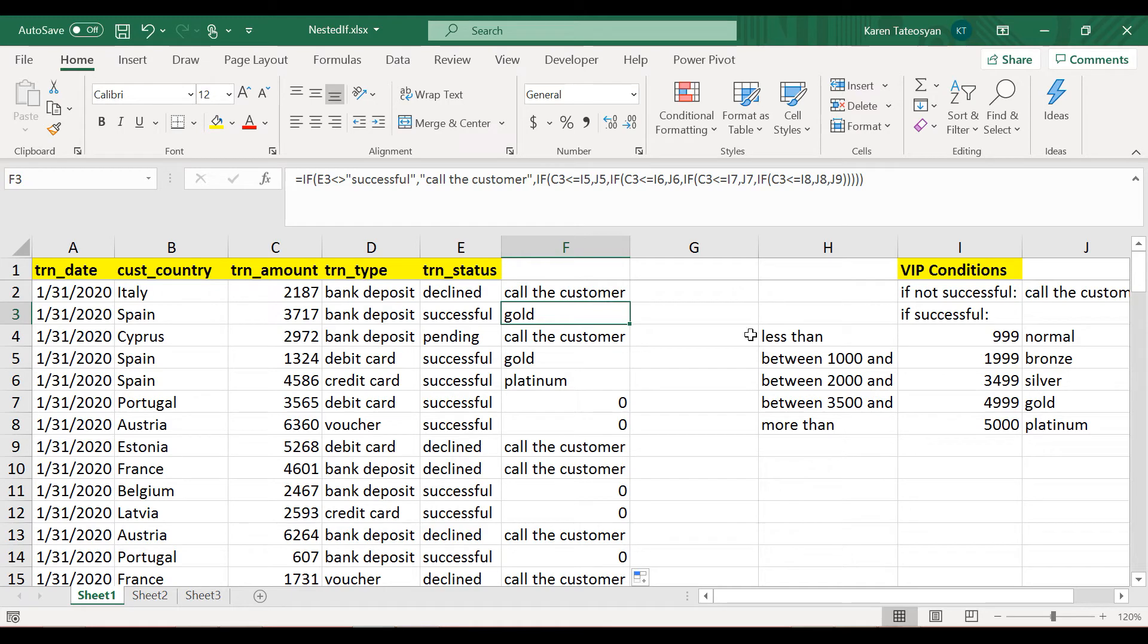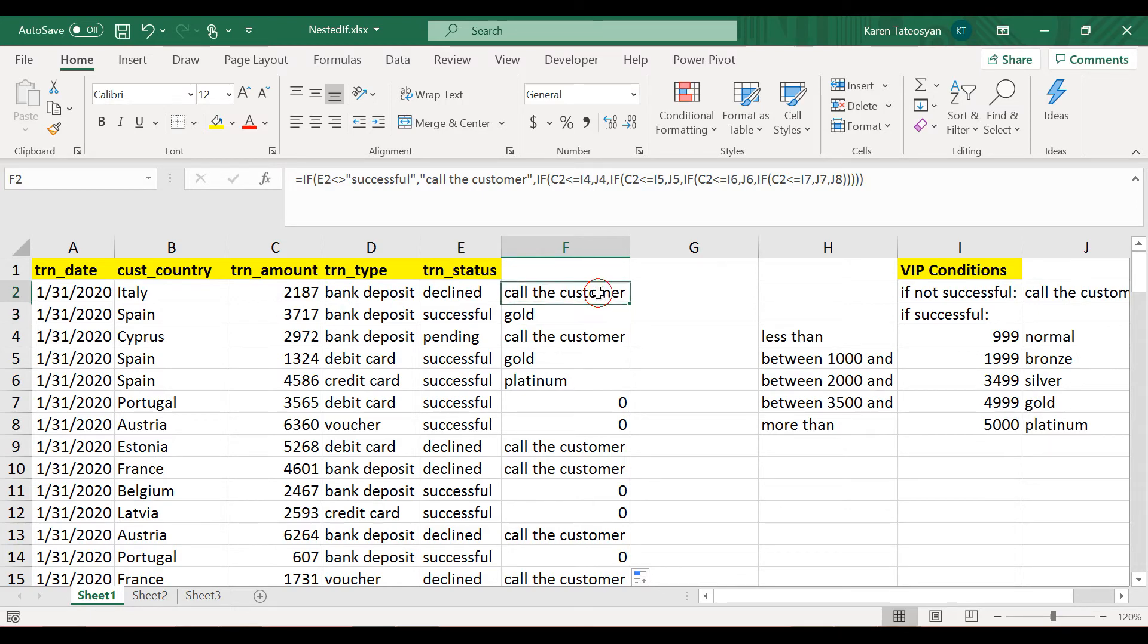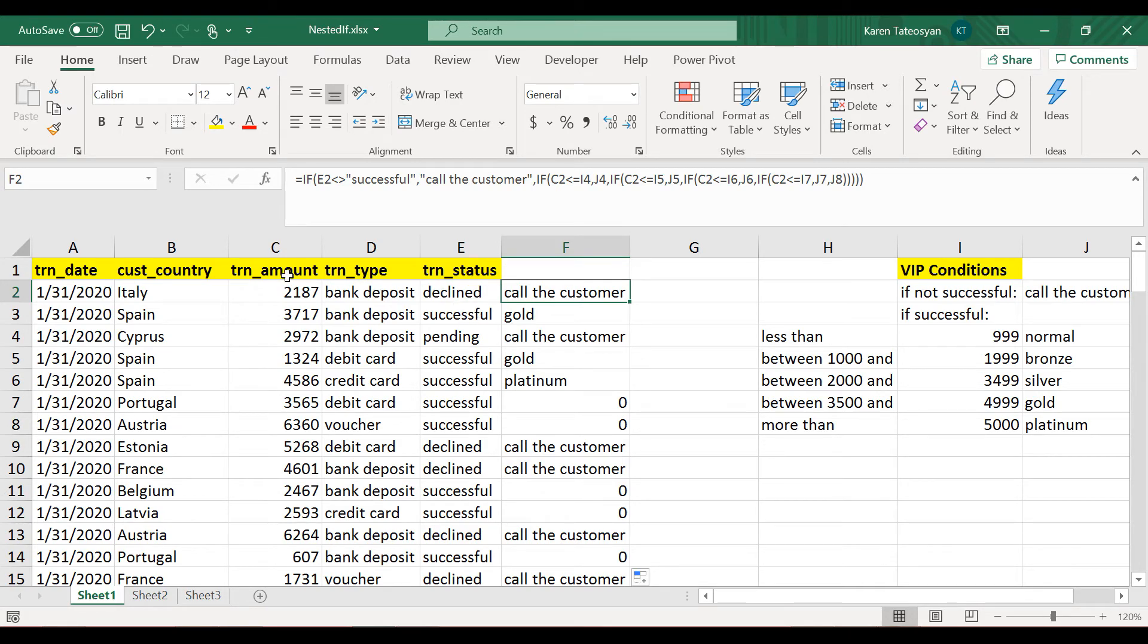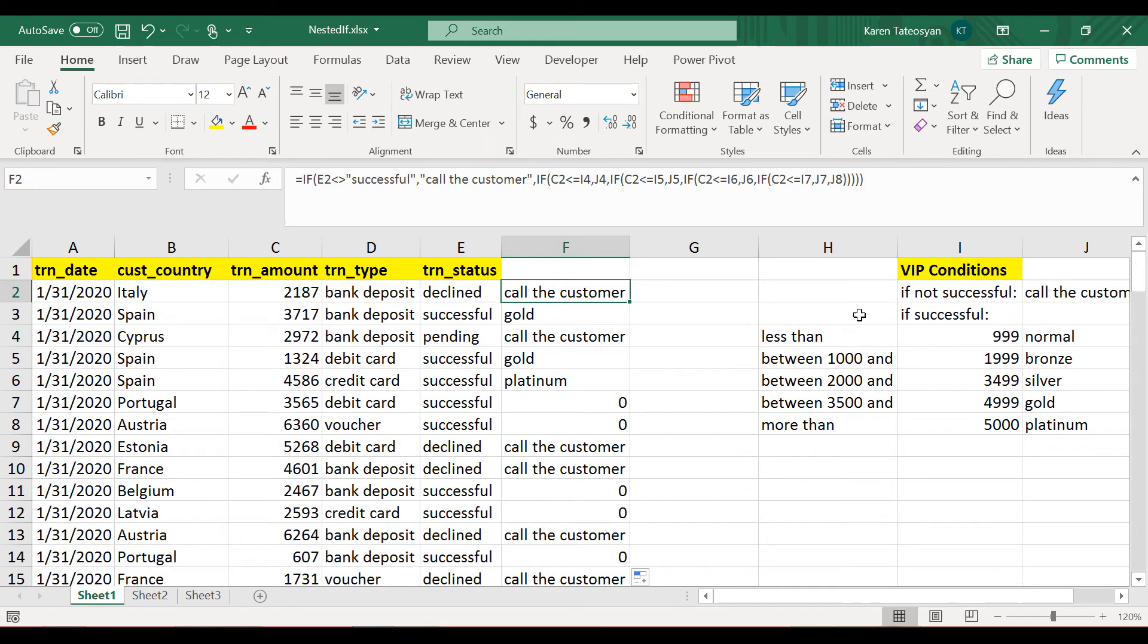And it has also changed the references to the cells in columns I and J. Okay, so now the question is: when we start dragging this formula down, do we want Excel to change the references of columns E and C? Well, apparently the answer is yes because we want to evaluate the statuses and the amounts.